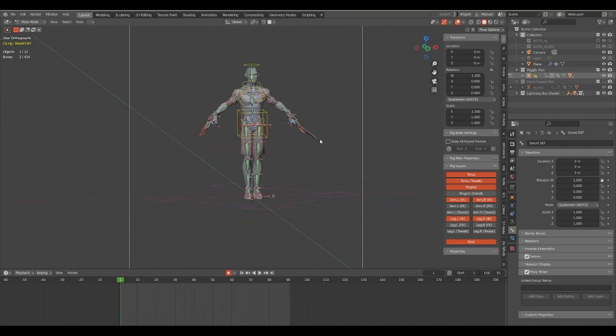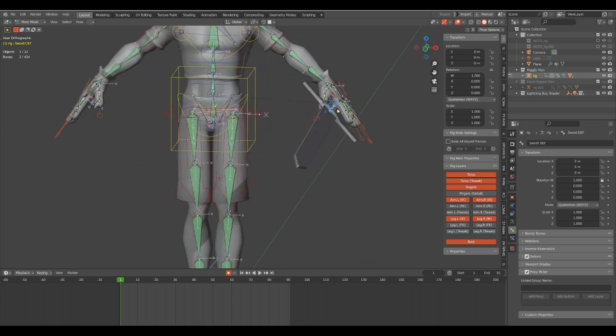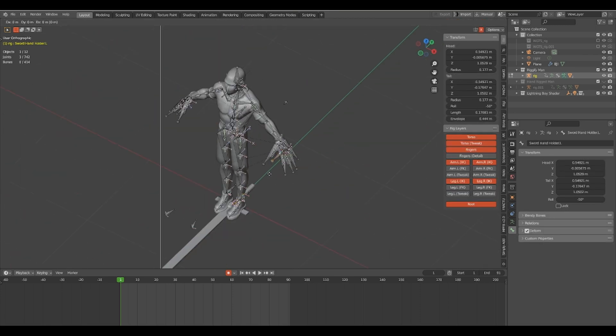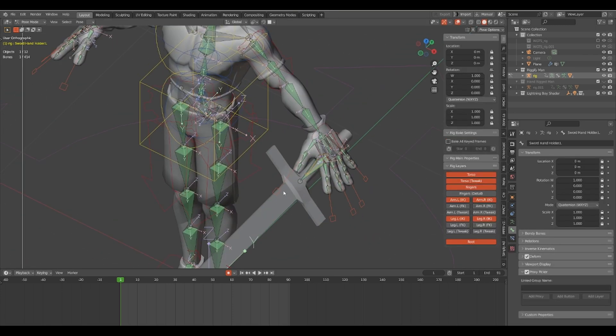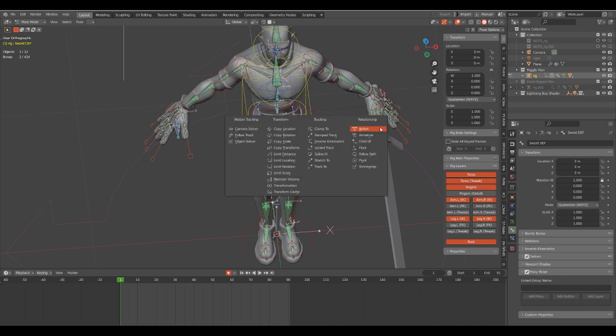The next step is to create a copy transform constraint for the sword def bone and make sure that you make a separate constraint for both hands and the back.